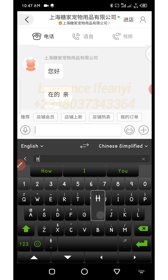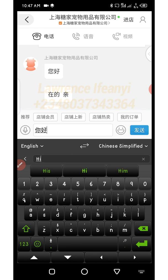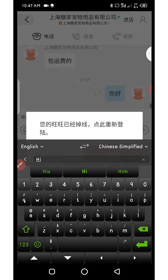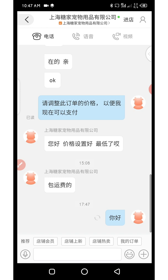Let's say I want to say 'hi' to this seller. I type 'hi' and automatically the text is translated to Chinese in the box. Then I click the blue button on the right to send the message — you can see it has been sent.